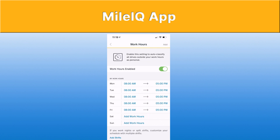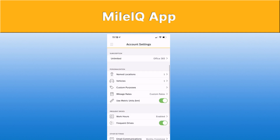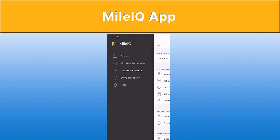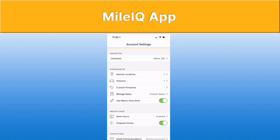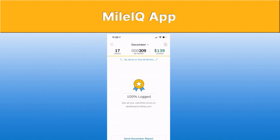If you enable work hours, this is a really handy feature. In work hours, it will always classify drives as business use, or outside of those hours it will classify them automatically as personal use. It makes it so much easier for when you're just using a vehicle for personal use. There are more settings which we'll look at in the actual web application, but as you can see, the app itself is really easy to use.